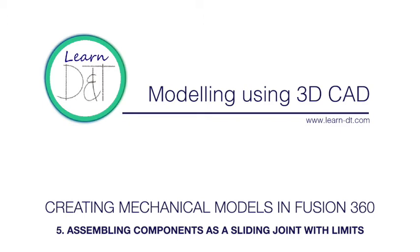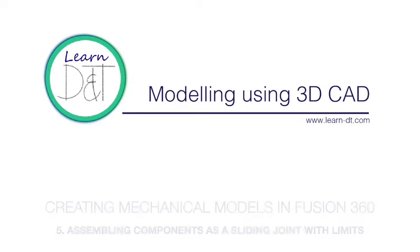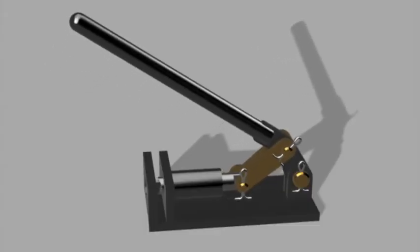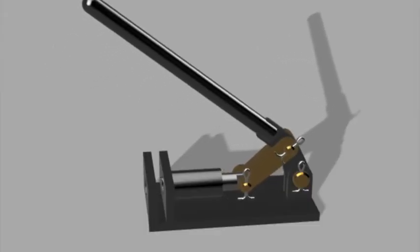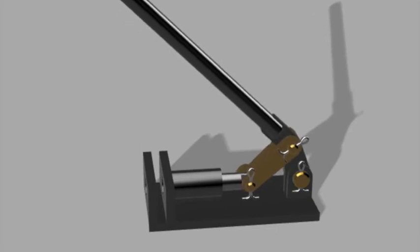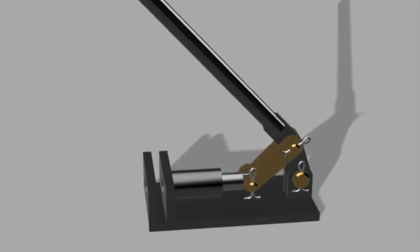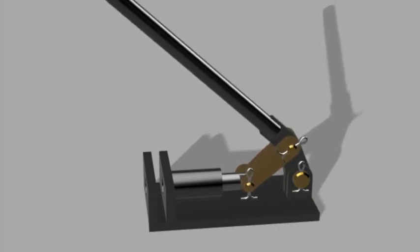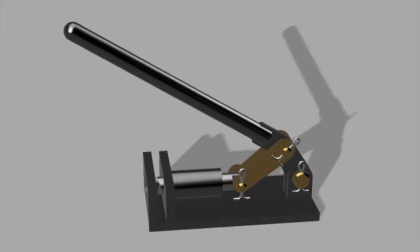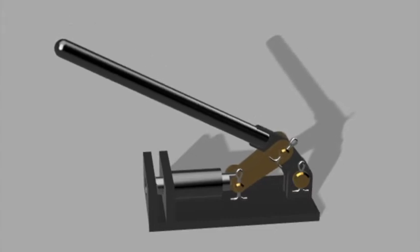In this fifth video we're going to look at how to assemble two components together and still allow a sliding motion between them. To help us demonstrate this, over the series we're going to be modelling this punch mechanism. In this video we are going to create a slider joint between two components that have been modelled in the previous videos in this series.